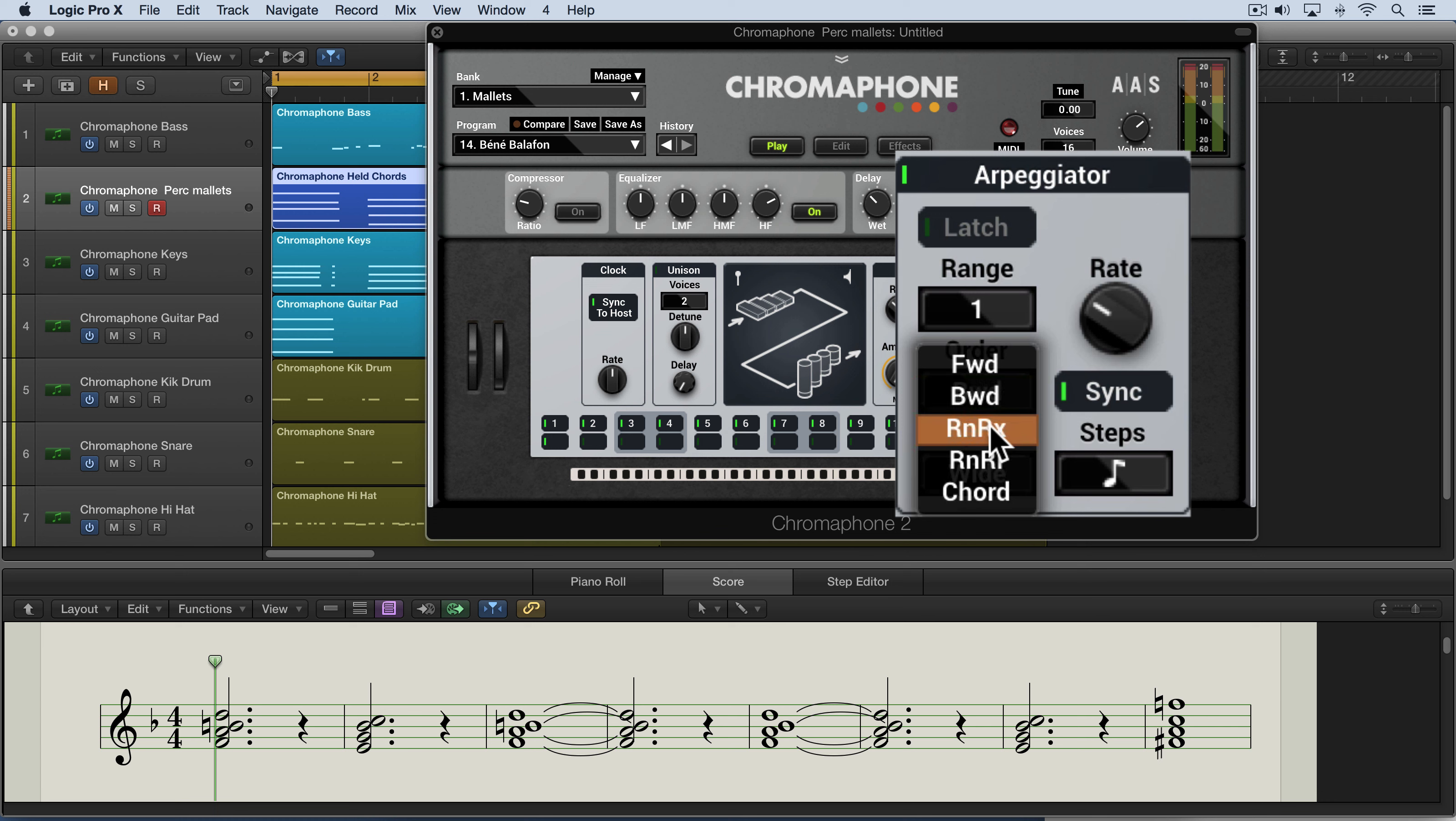And then we have rock and roll exclusive, which is interesting. All the notes are played forward from the lowest and then backwards from the highest down to the lowest. And then we have the same thing over here with the difference being that the highest and lowest notes are repeated when we switch directions.